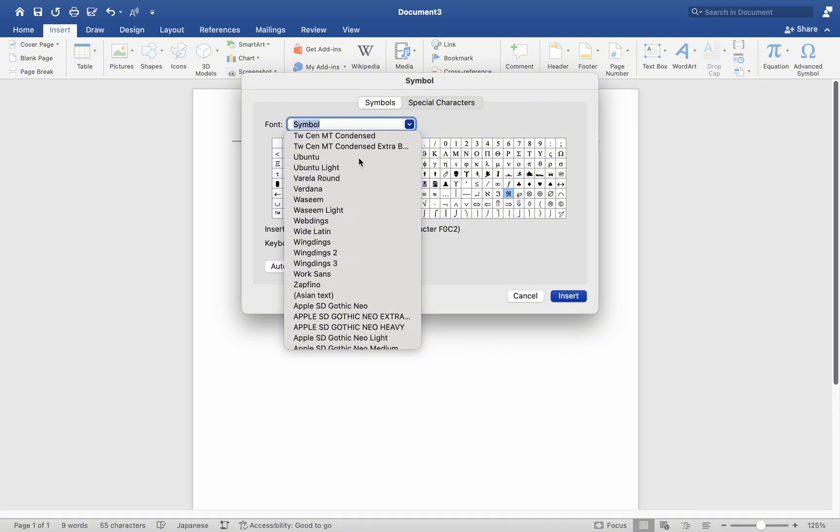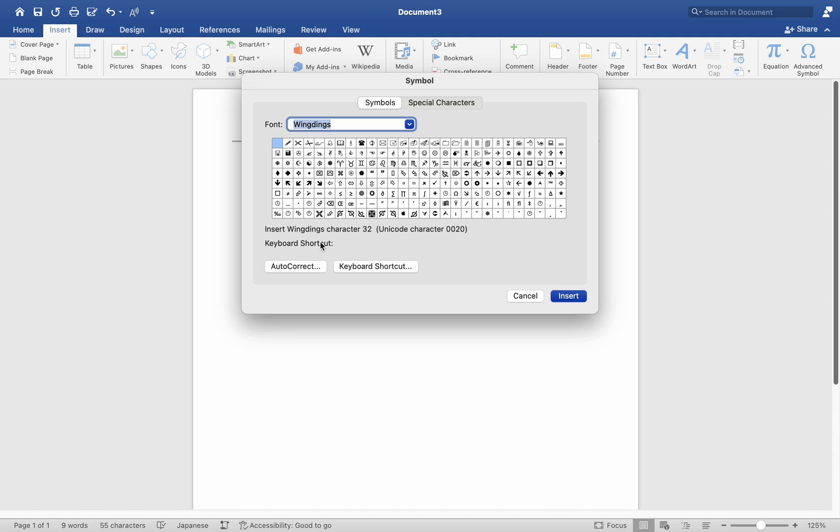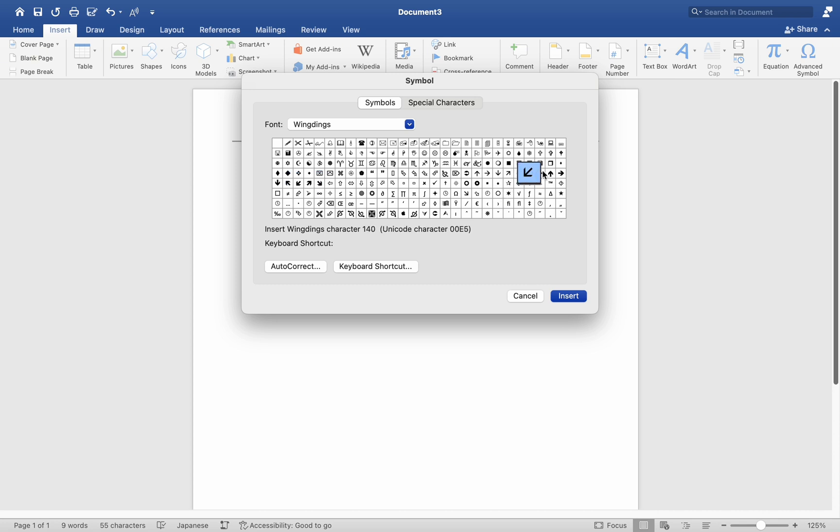To locate the symbols, let's say you have chosen the Wingdings font. By selecting this font, you will be presented with a range of symbols, including arrow symbols and various others. However, due to the extensive collection of symbols available, it can still be challenging to find the specific one you are looking for.